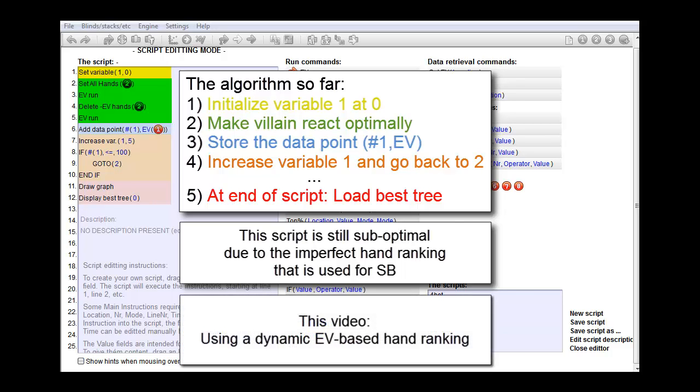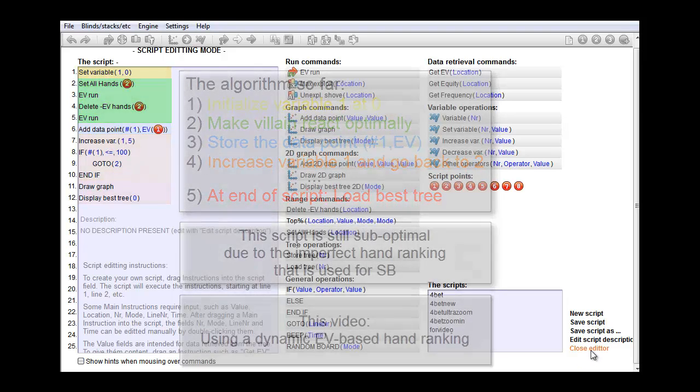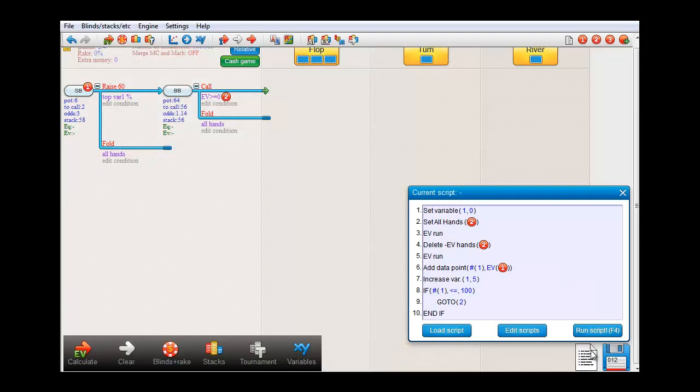In this video, I'll show that we will get much better results if we use an EV-based hand ranking. So, first of all, let me go back to the tree for a minute.